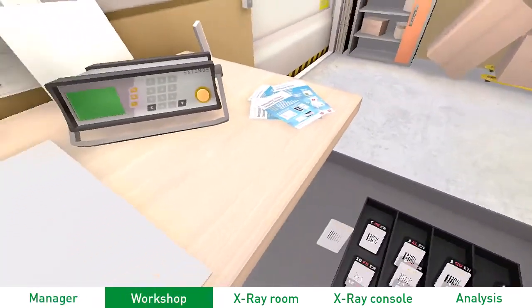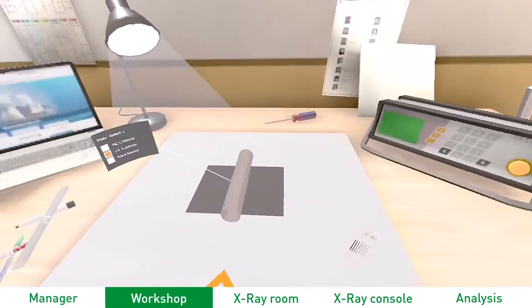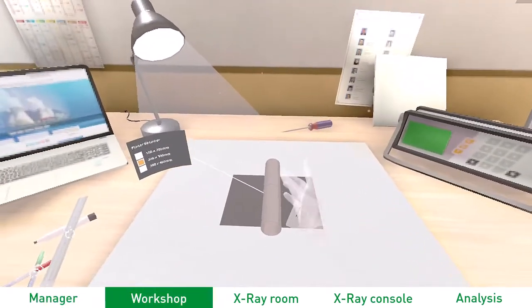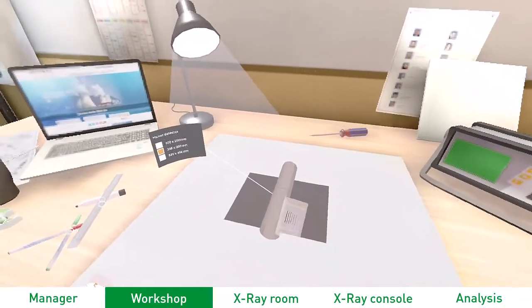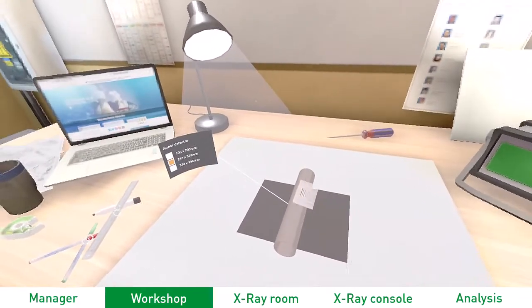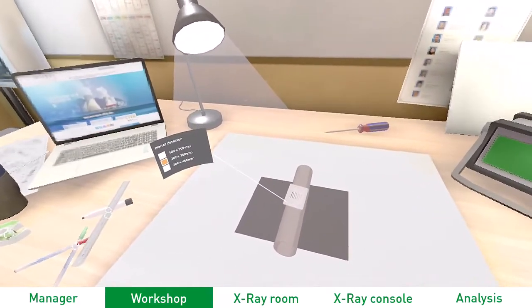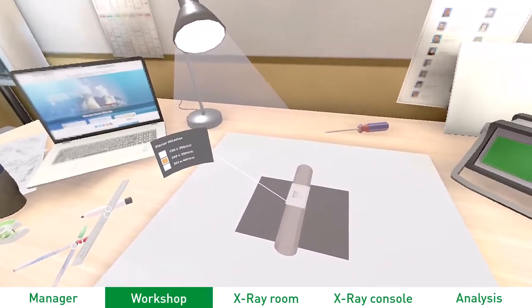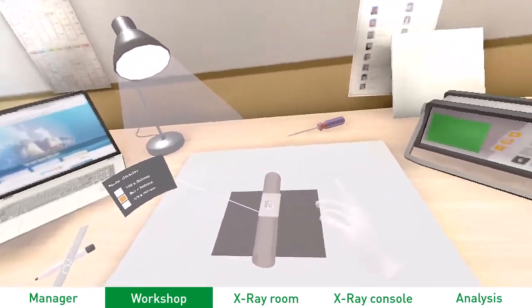The second step is the workshop, in which you prepare your shot: selection and positioning of the IQI, lead letters, film, and ruler.